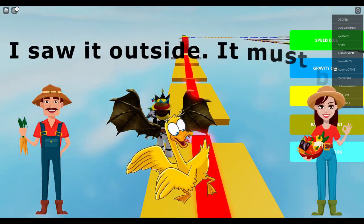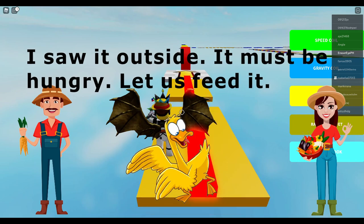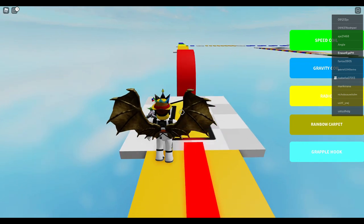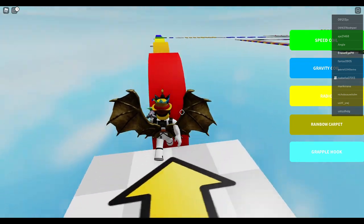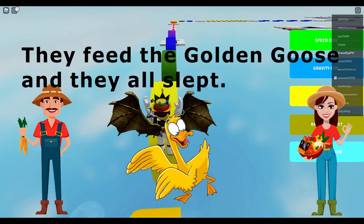I saw it outside. It must be hungry. Let us feed it. They feed the golden goose and they all sleep.